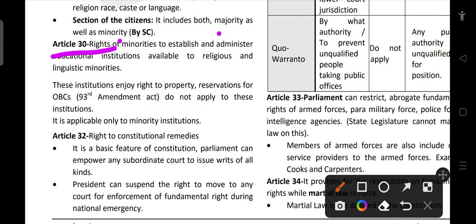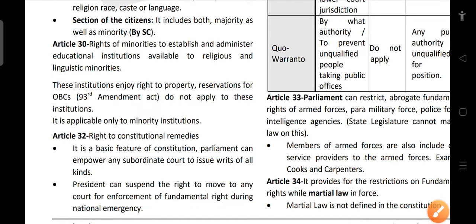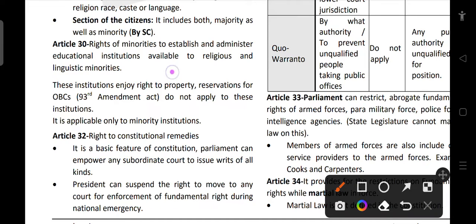Article 30 applies only to minorities, not to the majority. It includes the right of minorities to establish and administer educational institutions — available to both religious and linguistic minorities. These institutions enjoy the right of property. As per the 93rd Amendment, OBC reservation does not apply to minority institutions. Minority institutions alone can seek an exception from such reservation requirements.